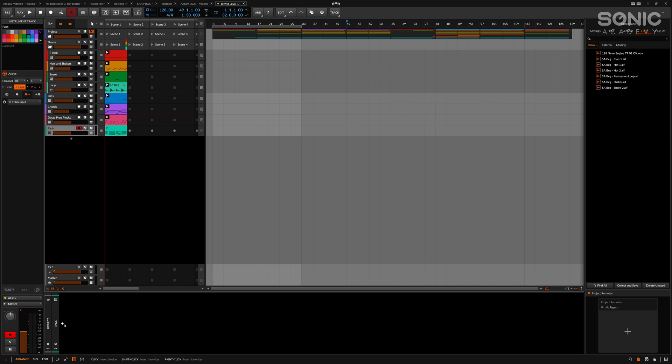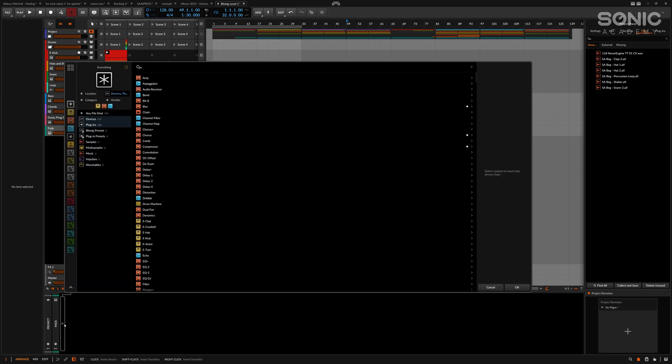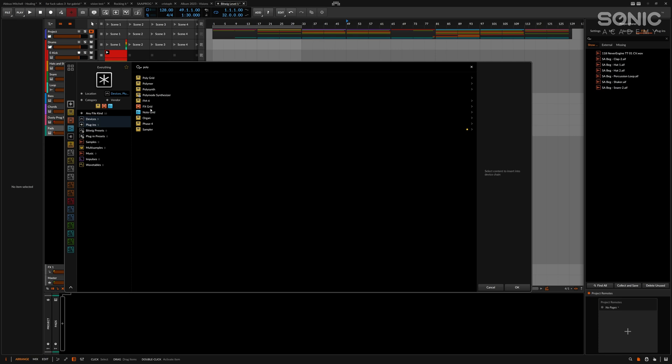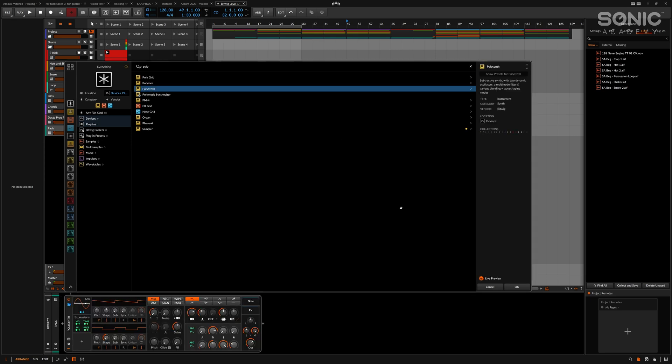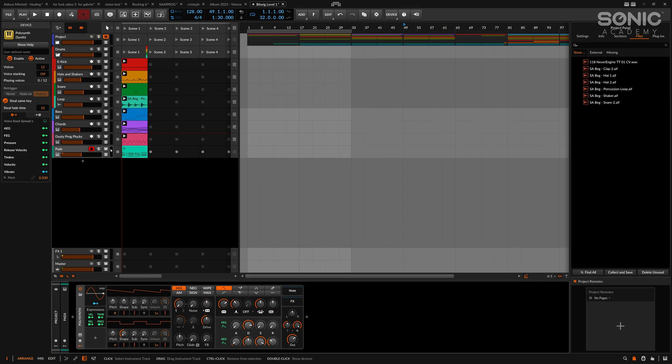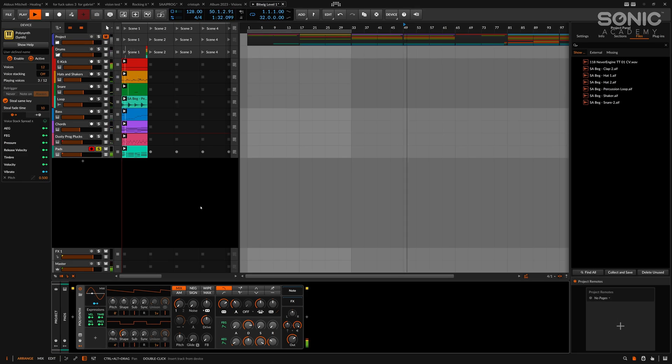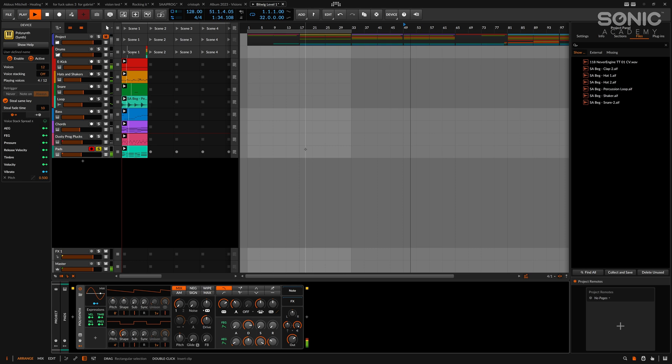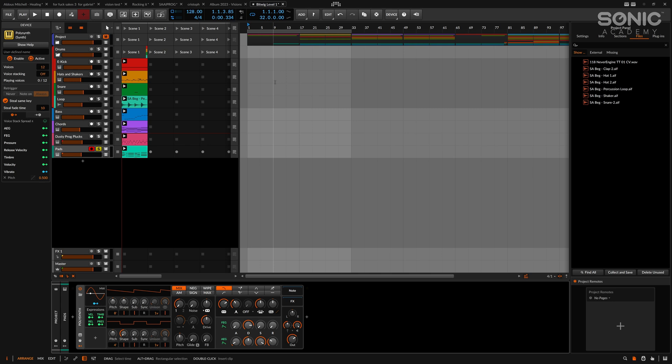We're going to add in a new synth again. Let's bring in the Poly Synth this time around. This is one of the older synths inside Bitwig. And let's play this back. Cool.